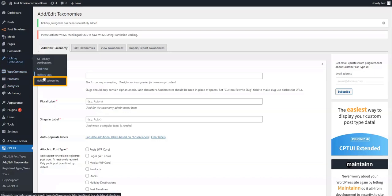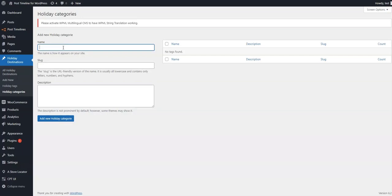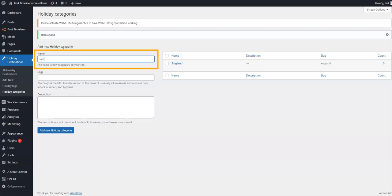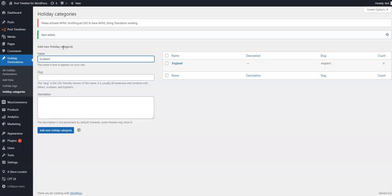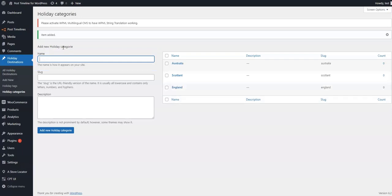We can now go to the Holiday Categories section from Holiday Destinations and create categories for our posts. We'll add a few categories based on which country the holiday destination post will feature. We will add England, Scotland, and Australia categories for our custom posts. Simply type in the category name and press Add New Holiday Category.